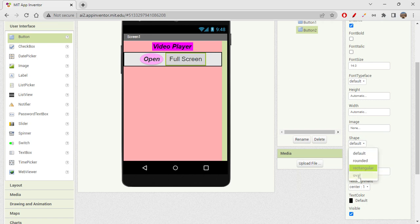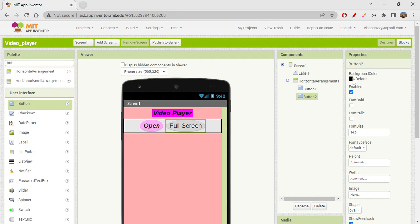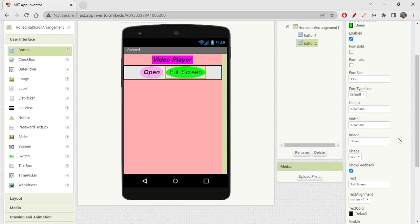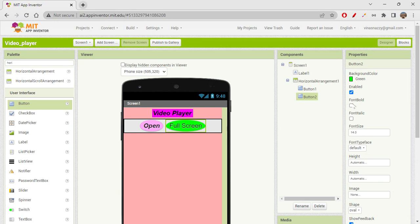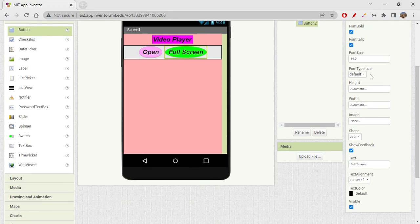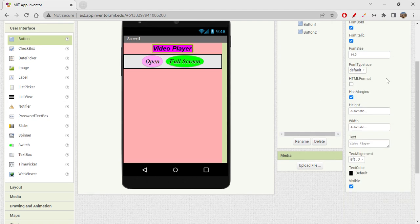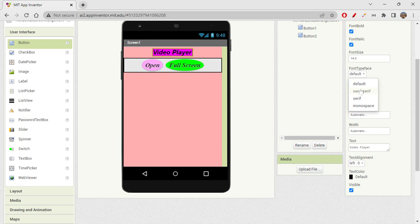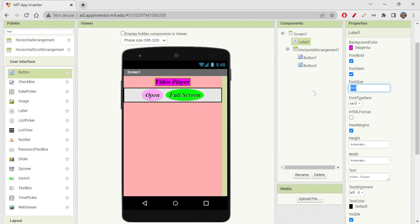For the full screen button I'll change the shape to oval and give it a green color. For fonts, font bold and font italic — I'll change the font typeface to serif, which looks more professional. I'll also increase the font size to 40.